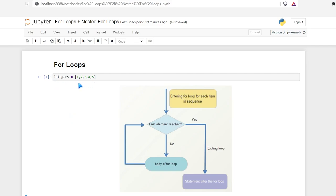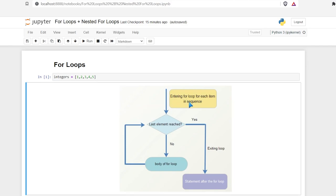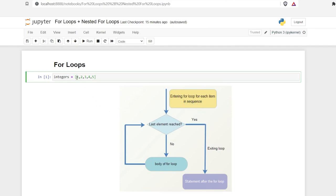Here's the list we'll be working with throughout this video, and I have this little diagram right here which kind of explains how a for loop works. The for loop is going to start by looking at the very first item in our sequence or our list — that's going to be our one right here. It's going to ask: is this the last element in our list? And it is not, so it's going to go down to this body of the for loop.